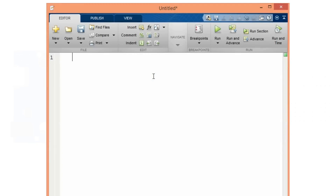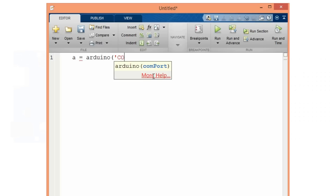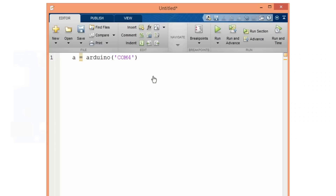First we need to create an Arduino object. We do that using this function, and here we set our COM port number. My Arduino board is connected to COM port 4, and this command will enable interaction between the Arduino board and MATLAB.